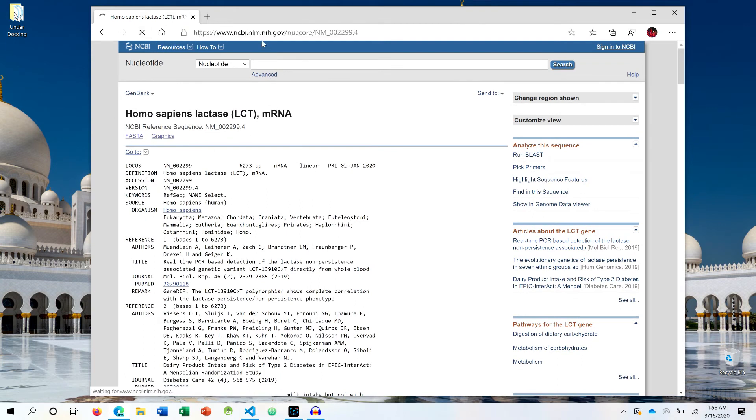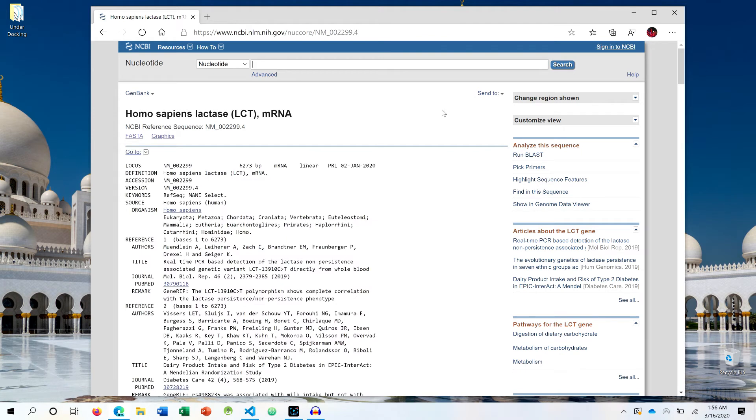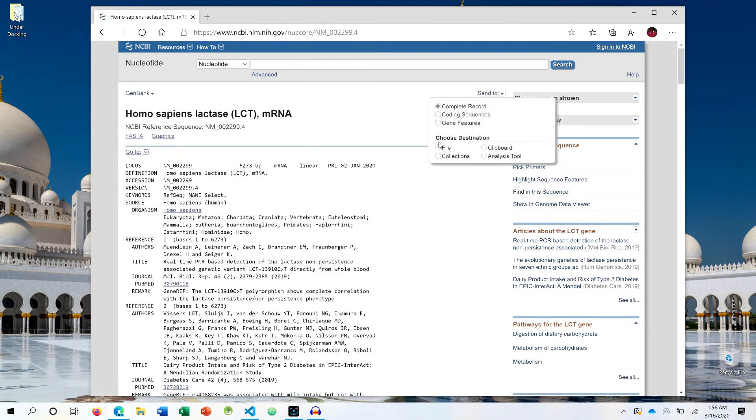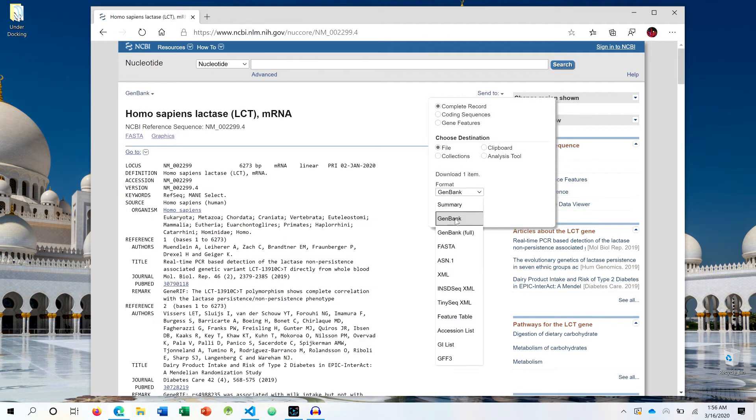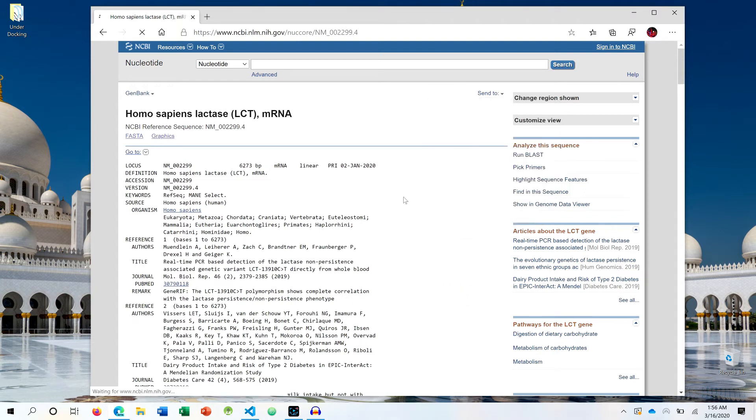Let's refresh it so that you can see the link as well. So I am just going to retrieve the sequence, and you can watch the sequence retrieval video to have a better understanding. As you can see, the format is FASTA. Let's retrieve it.